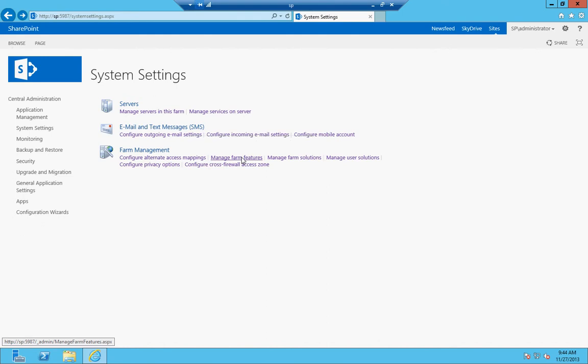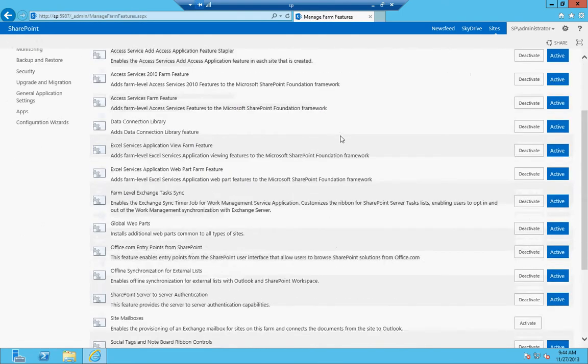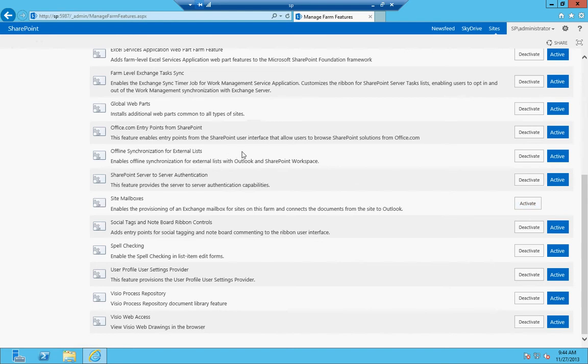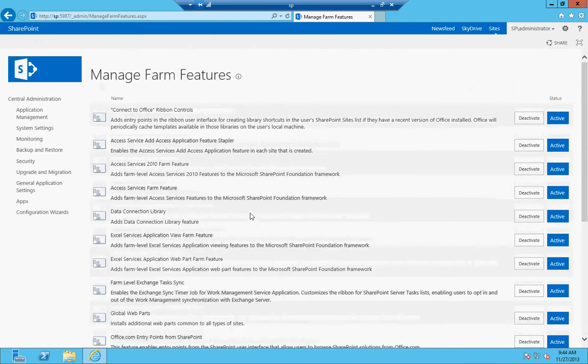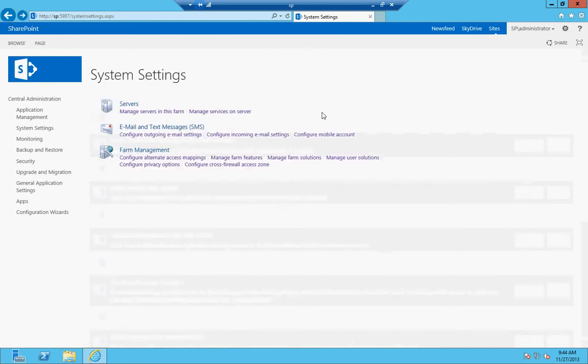Manage farm features allows you to go in and set what features you want enabled in your farm. If you want to enable site mailboxes, we'd activate this feature and then go in and set up incoming email. You can set up user profile settings, social tags and noteboard ribbon controls. It lets you basically enable what features you want on that farm.